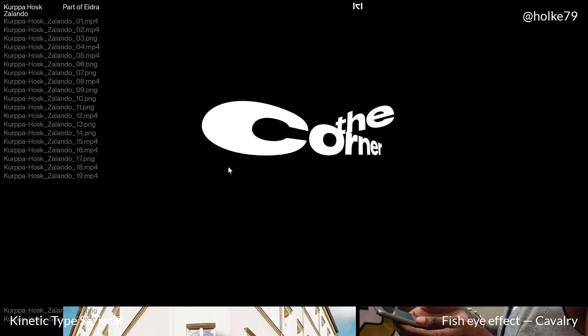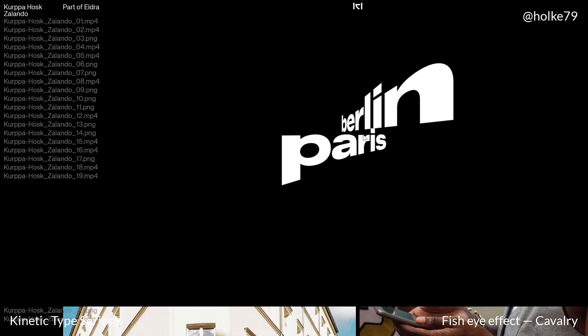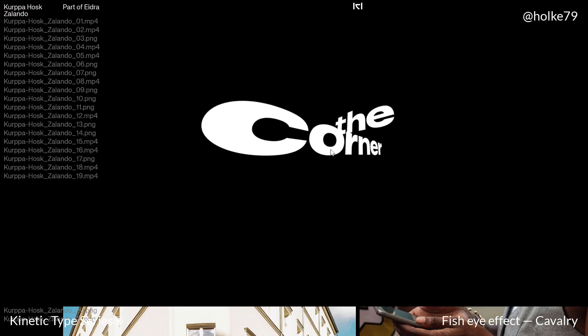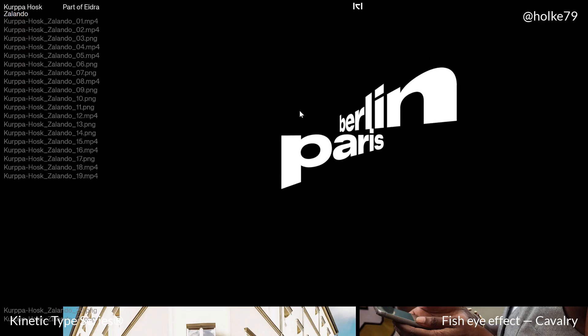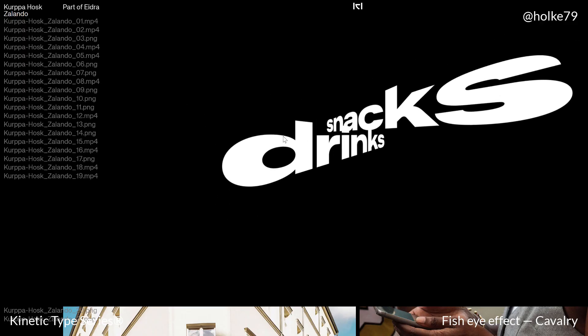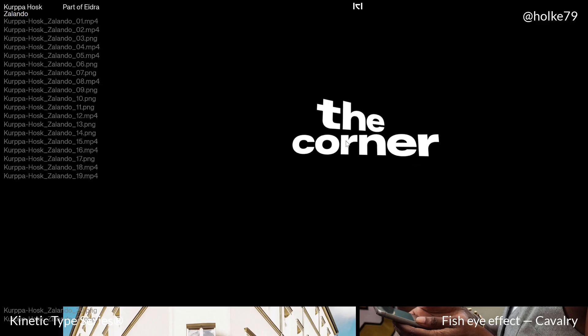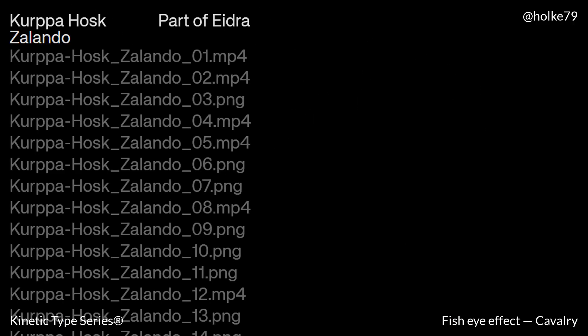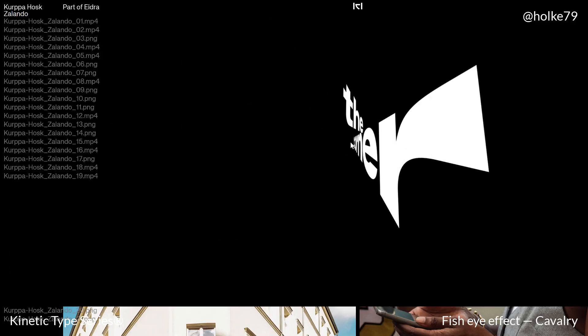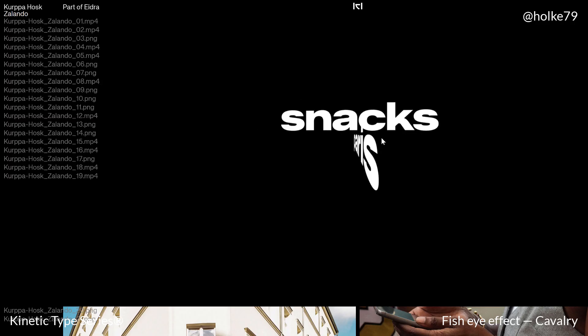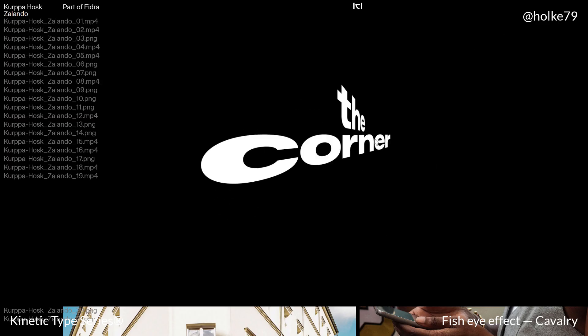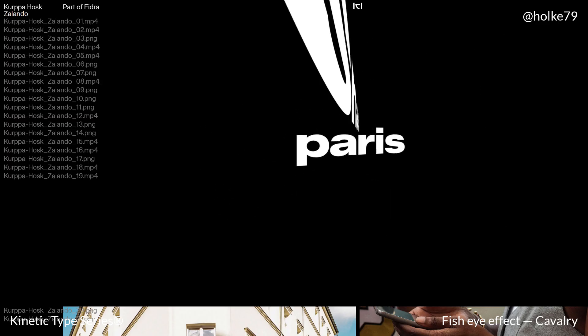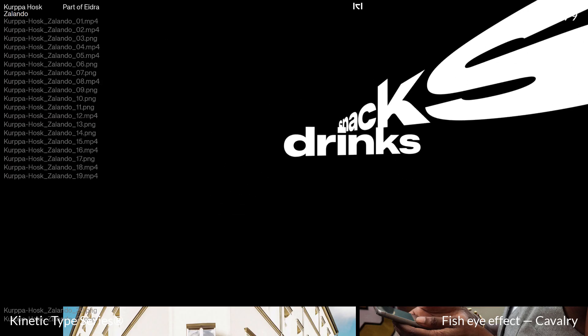So I had the idea of creating this tutorial after watching the case study for this project by Kurpa Hosk, and I find this effect super expressive and interesting, so let's go there and start from scratch.